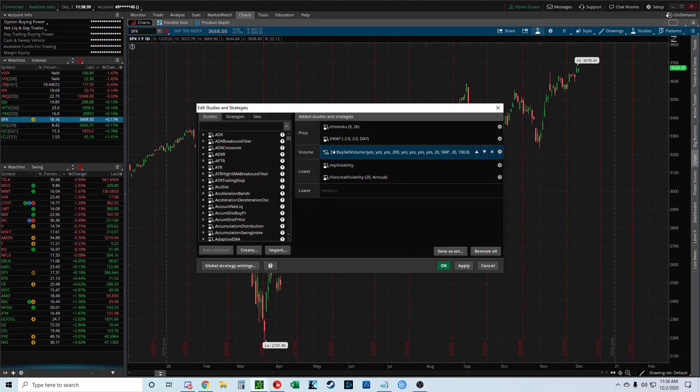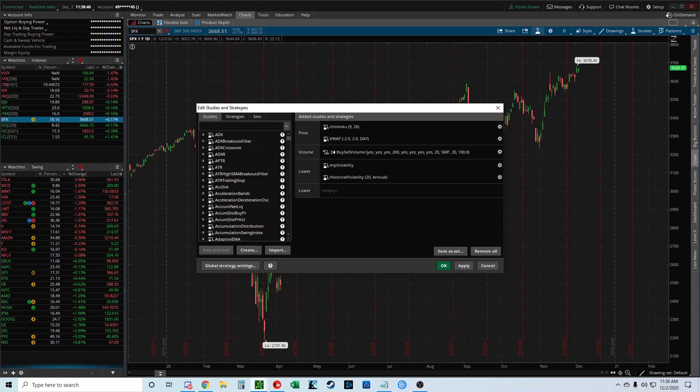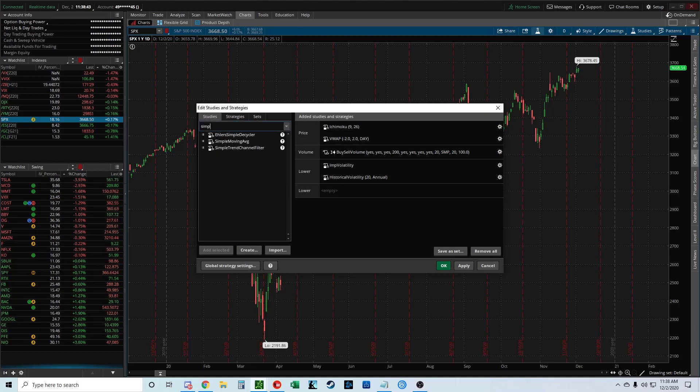First, you're going to click on the studies icon here. Then you're going to type in SIMP and it should pop up simple moving average.